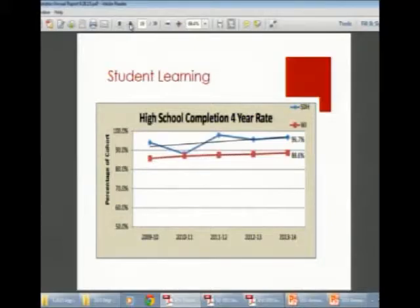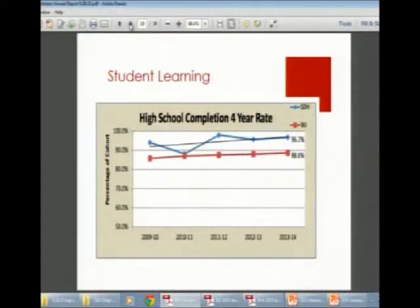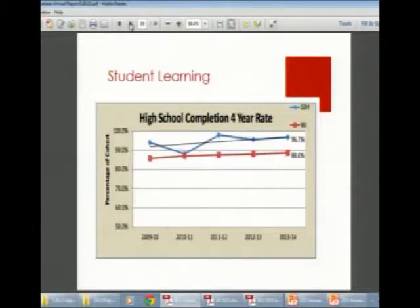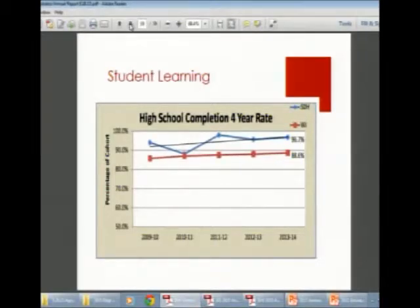Our four-year high school completion rate: of all freshmen who started four years ago, 96.7% graduated, compared to a state average of 88.6%. The state benchmark goal is approximately 92%, so we are well above that.